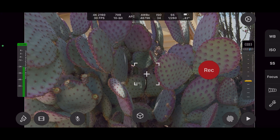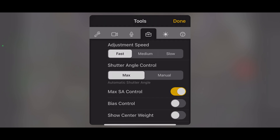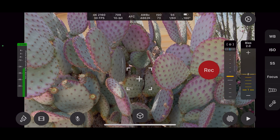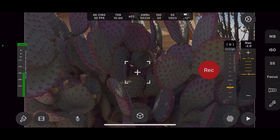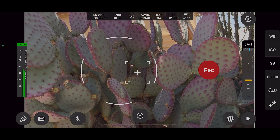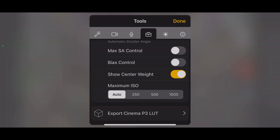There are some extra parameters you can use in manual control whilst in automatic metering modes. Adjustment speed controls how quickly the exposure meter adjusts to changes in light levels. Max shutter angle — the default is 180 degrees but can be varied from 30 to 340 degrees. The bias control is displayed when the ISO button is selected and can be very useful — it's used to offset the target, making an image brighter or darker by a set amount of plus or minus two. Show weight center will show the location of the center weight, and this area can be moved around the screen.